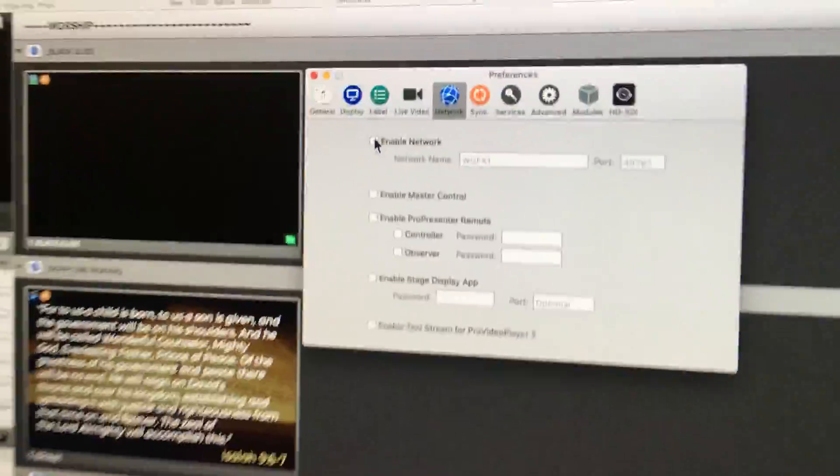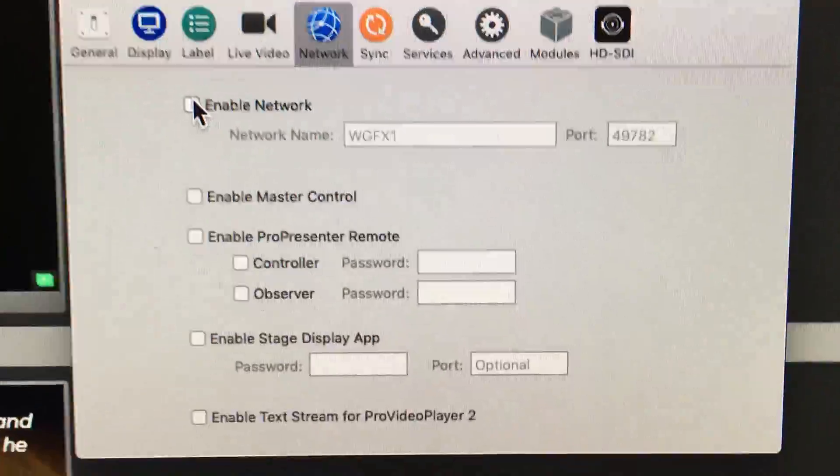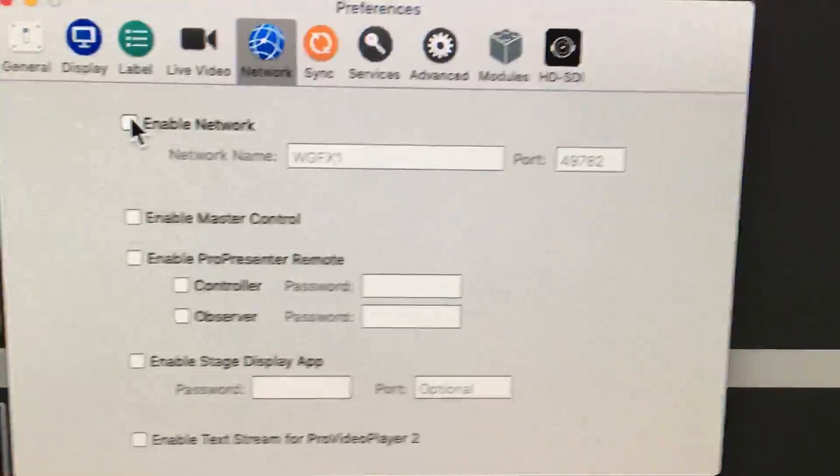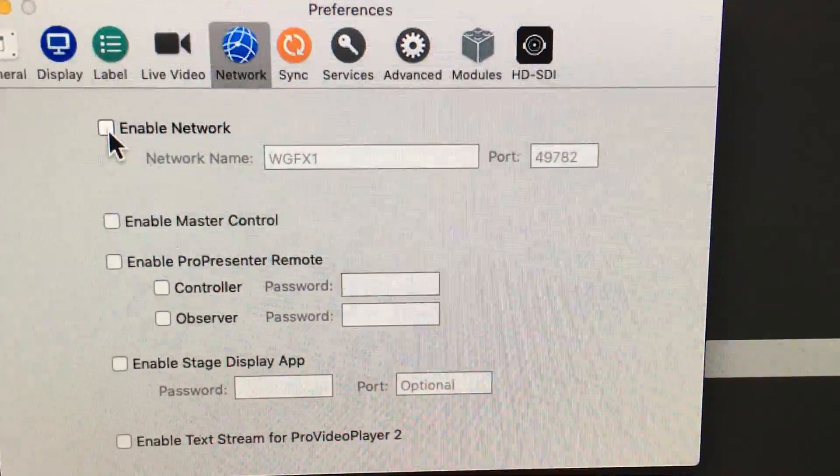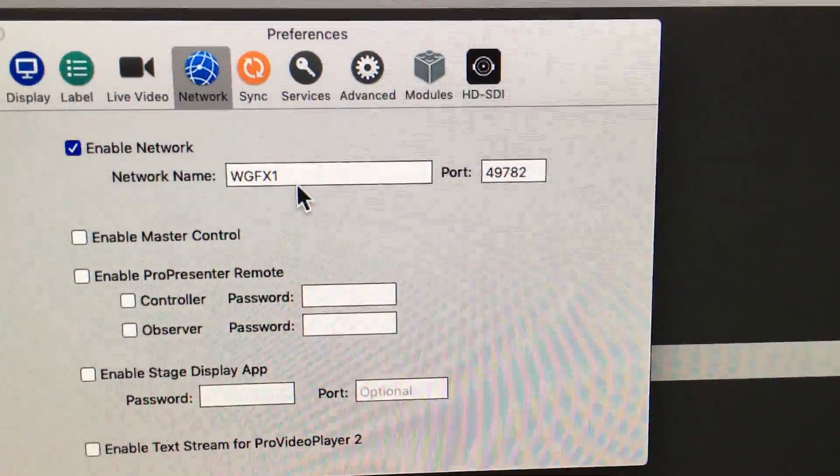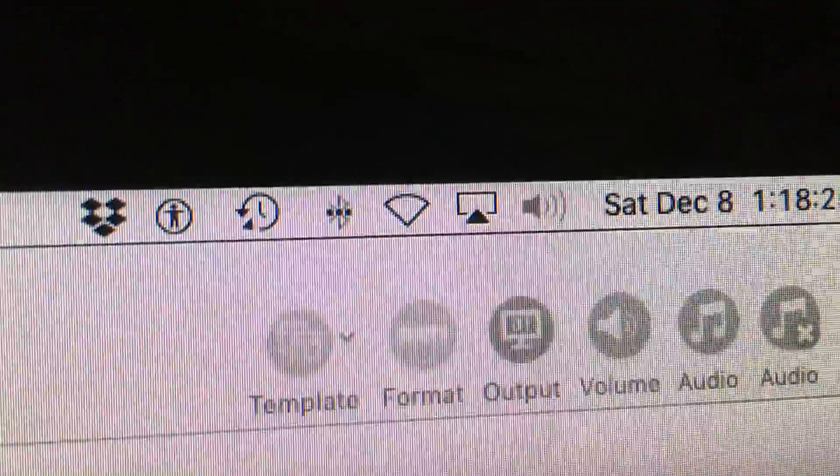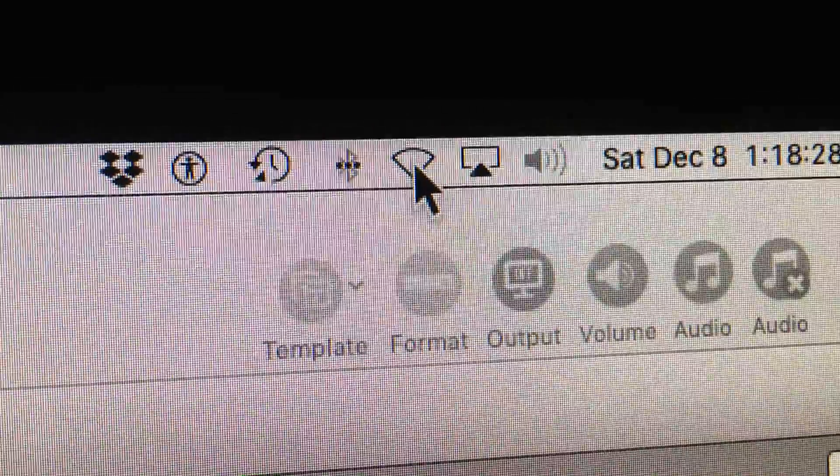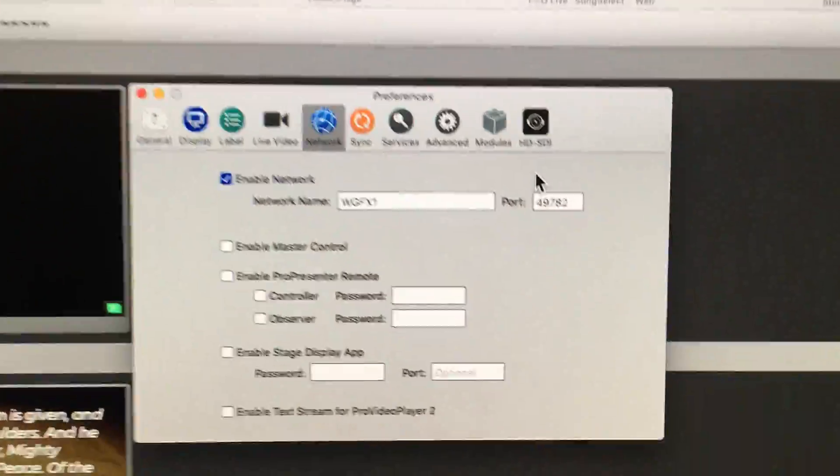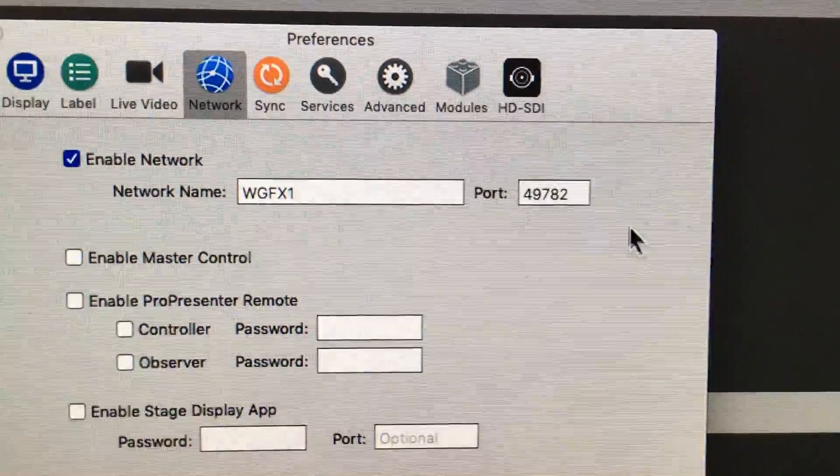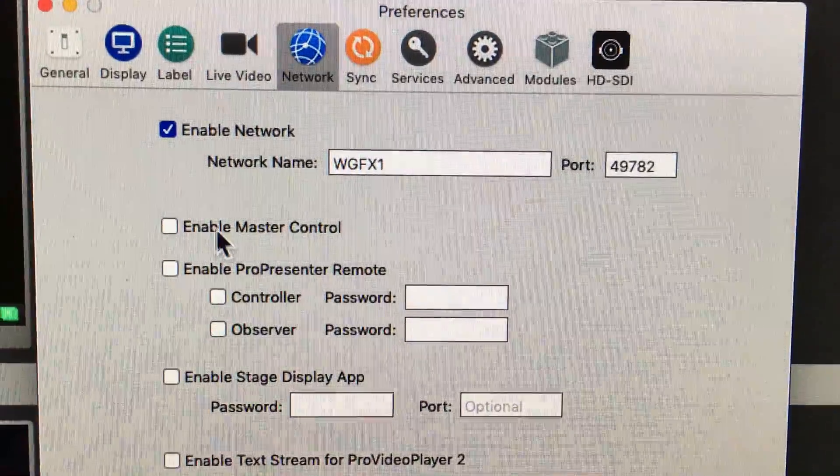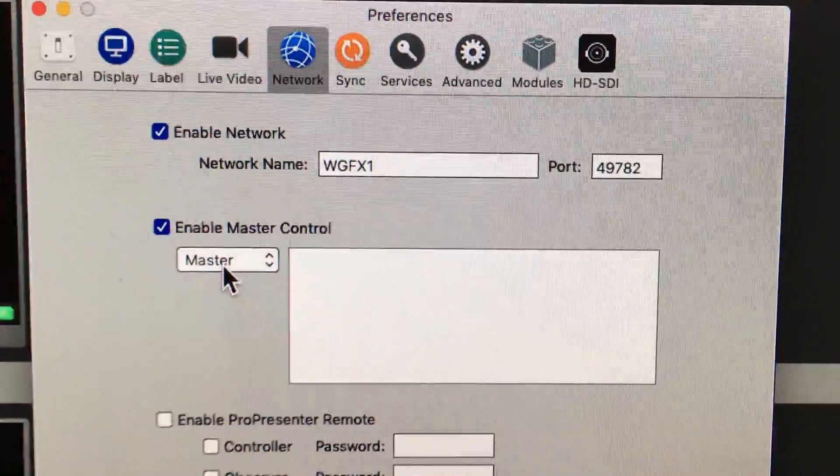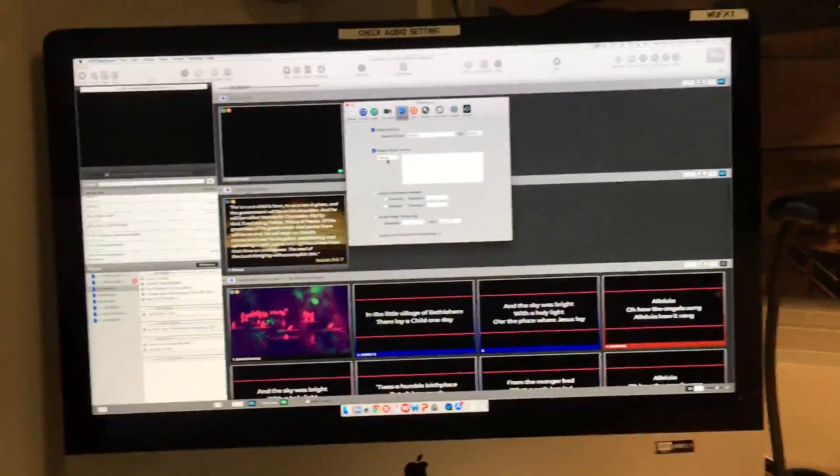So master control module, after you purchase it, what you want to do is go to your preferences, go to network, enable the network. I just want to let you know I am not doing wireless as you can see. I'm hardwired in for my network. It automatically does the port. I'm going to enable master control, and then on my master computer, which is this one, I'm sending it to master.